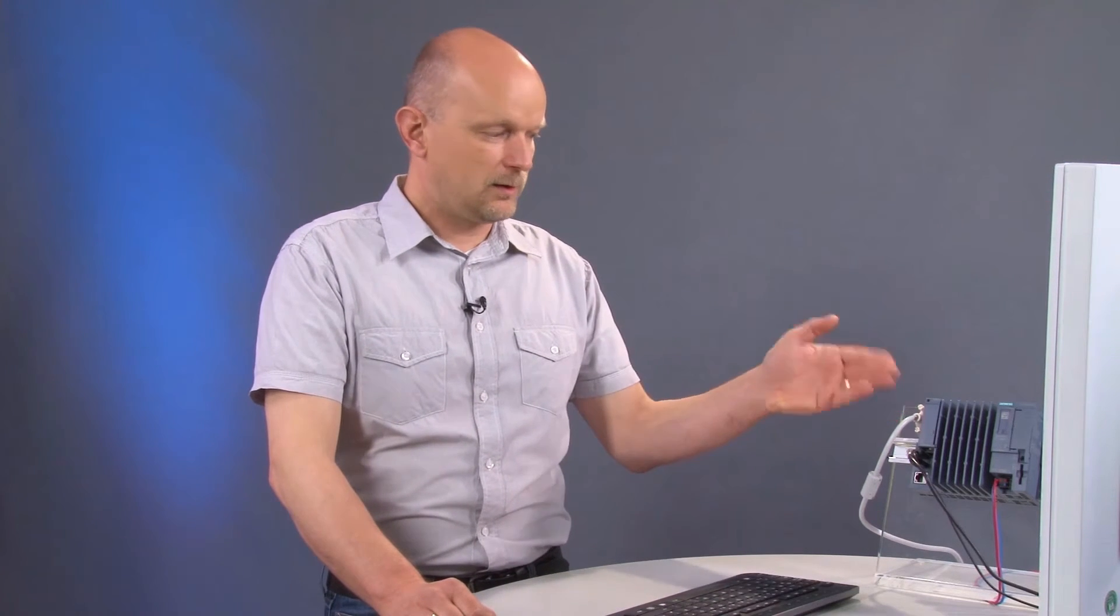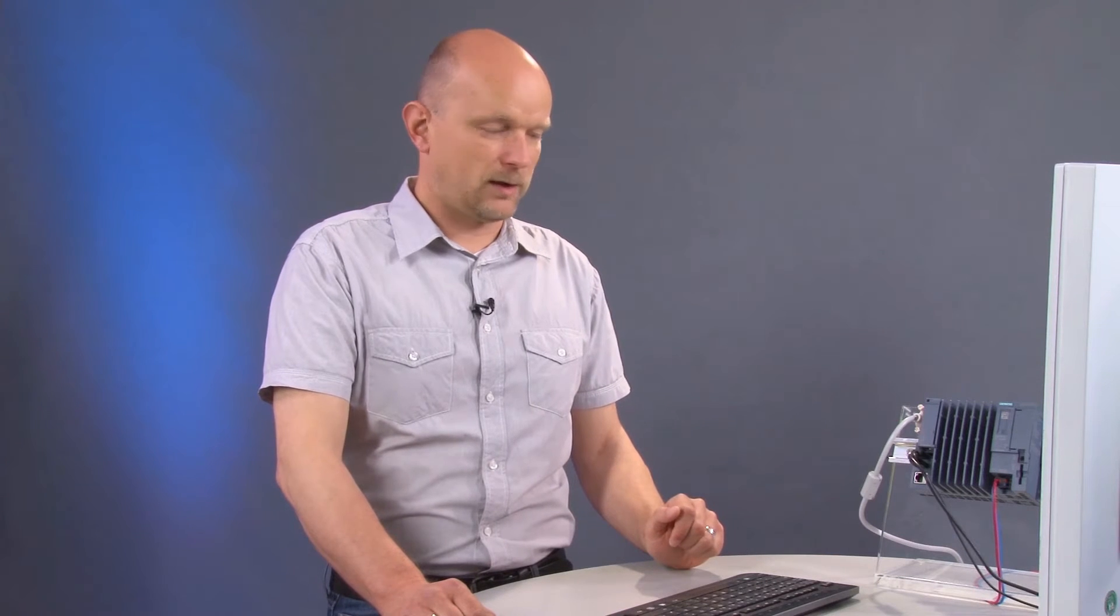So what do we need for initial installation, in addition to our open controller? First of all, we will need a monitor, which we can connect via the DVI port, plus a USB keyboard and a USB mouse.